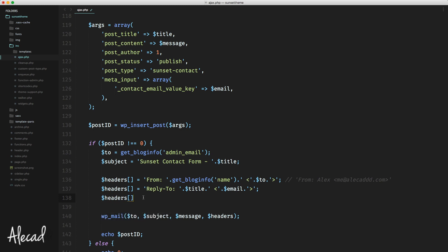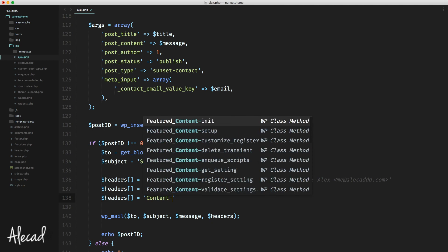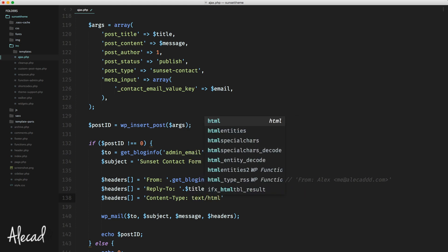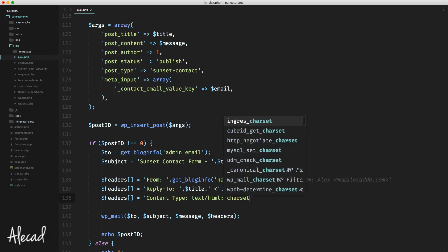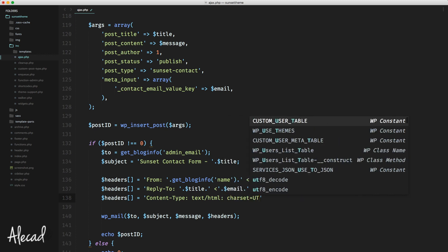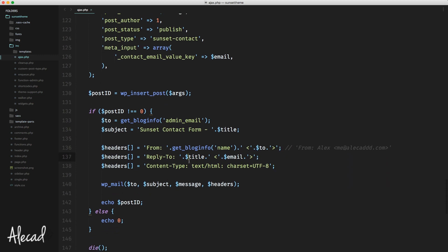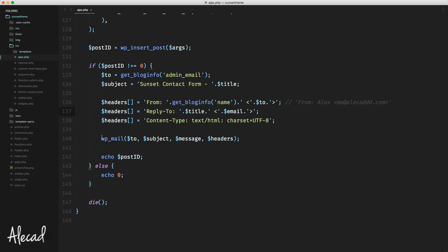The last parameter of our headers array is the content type, to tell the email client that this is HTML content. We pass the proper charset encryption as well. So the last parameter is: 'Content-Type: text/html; charset=UTF-8'. That's it — now everything is set up and working as it should.